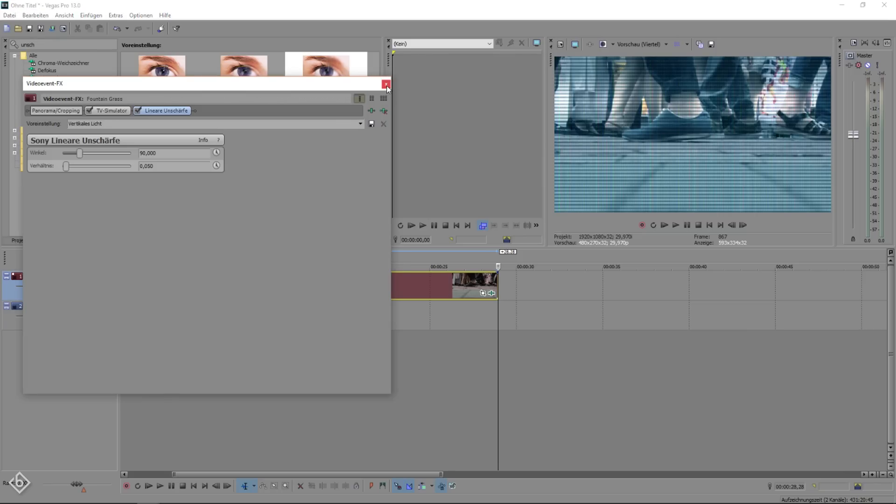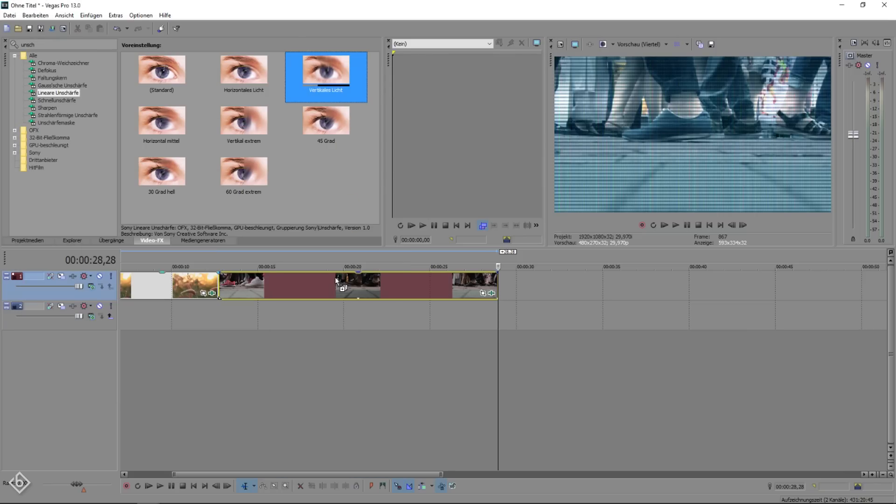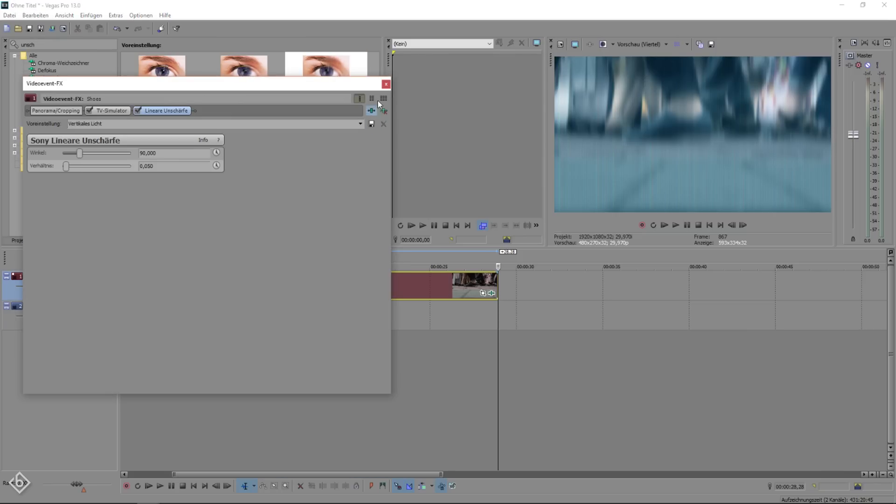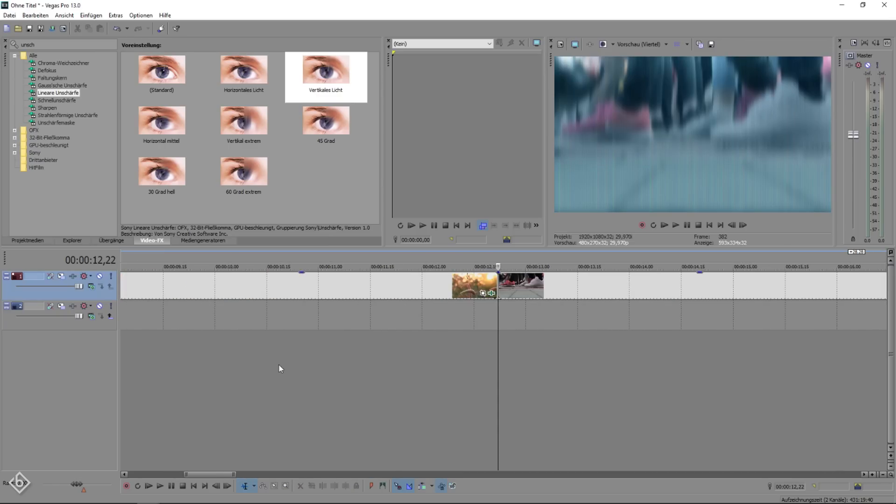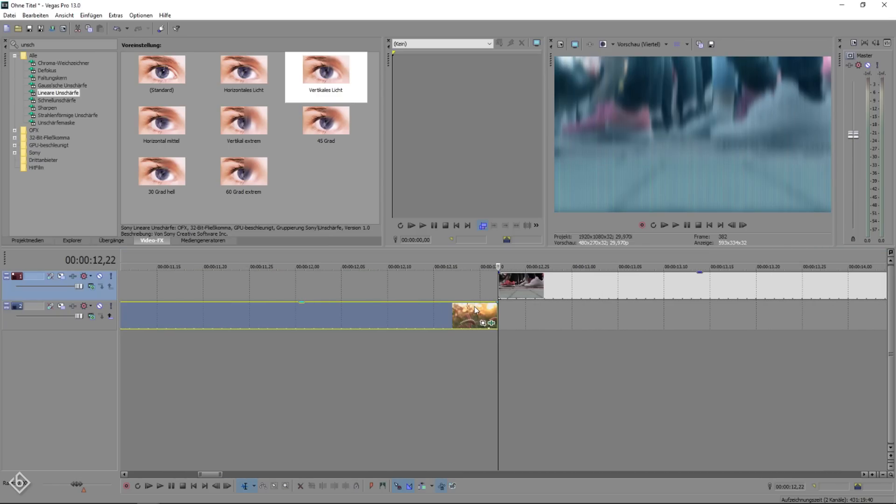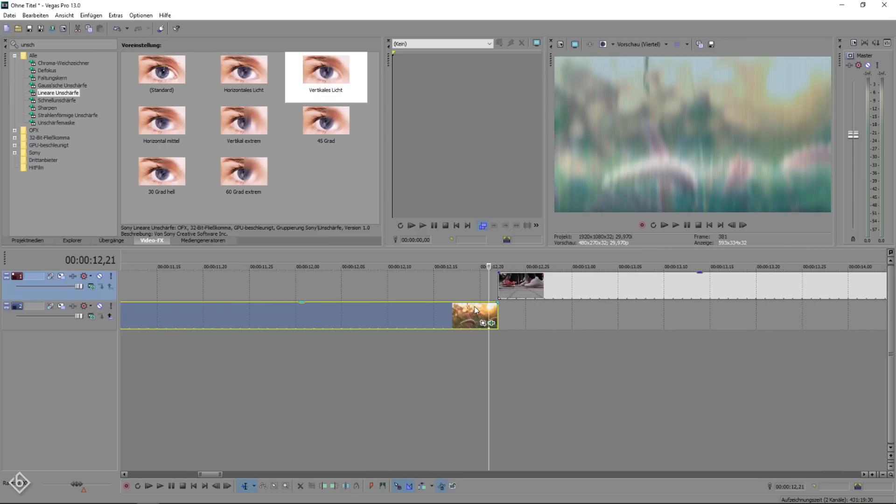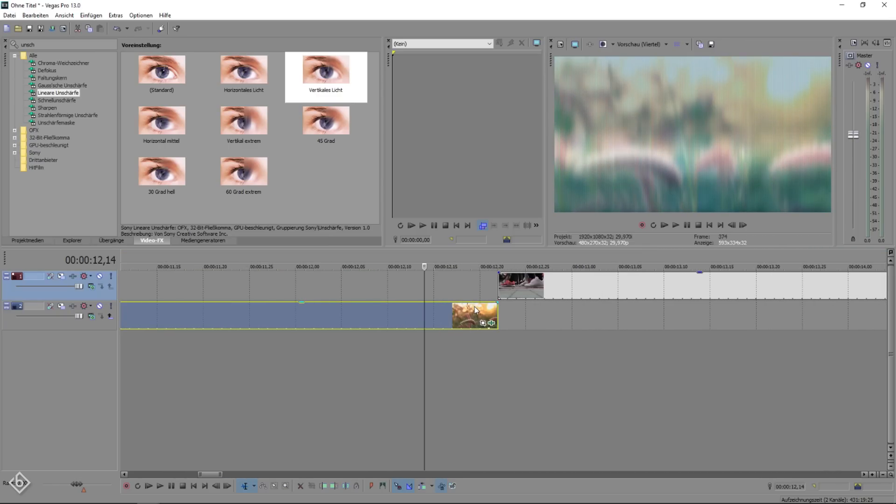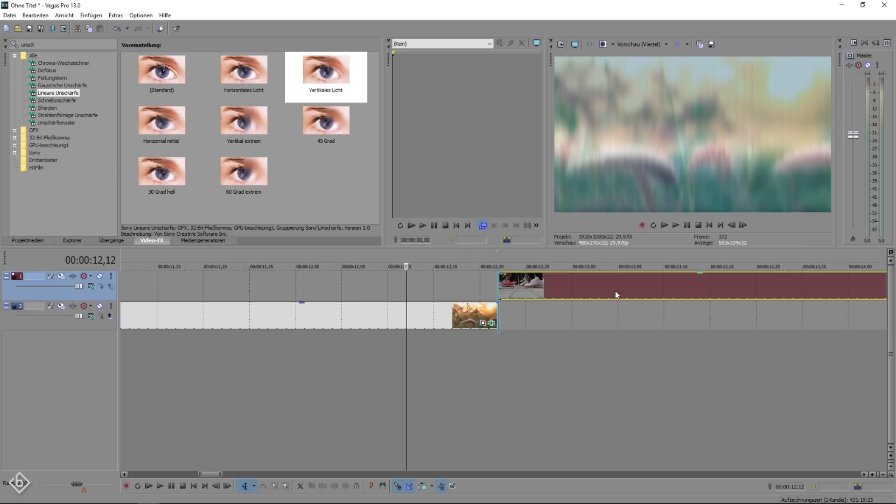After that we're going to place the clip that we want to show up after the transition above the old one and move it 10 frames backwards so the transition can start 10 frames before the old clip ends.